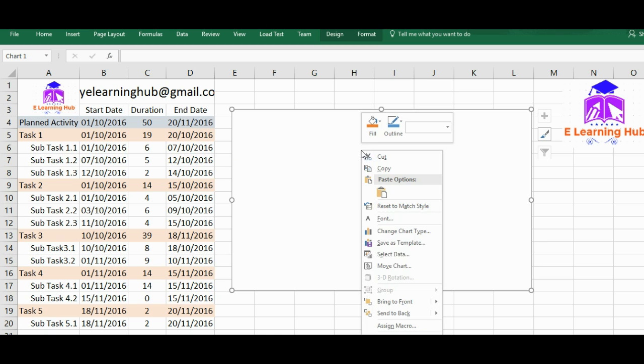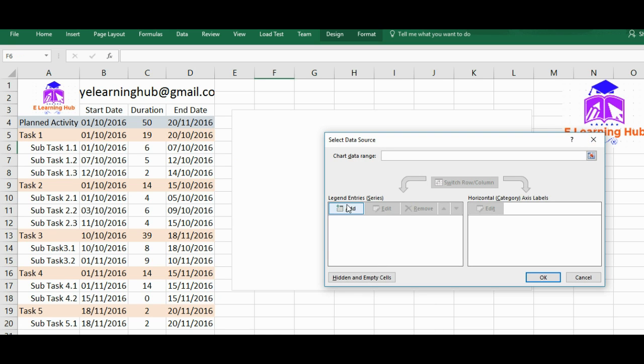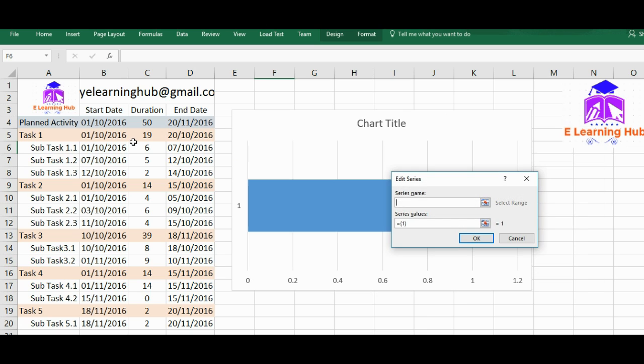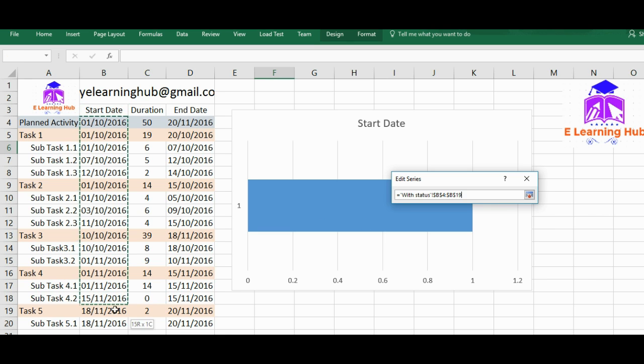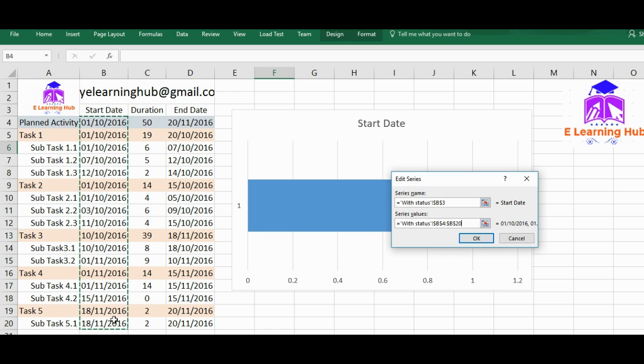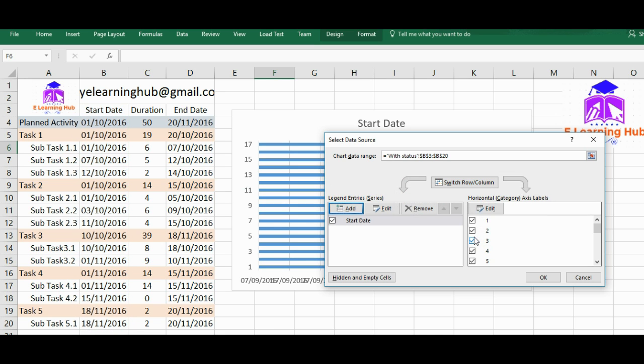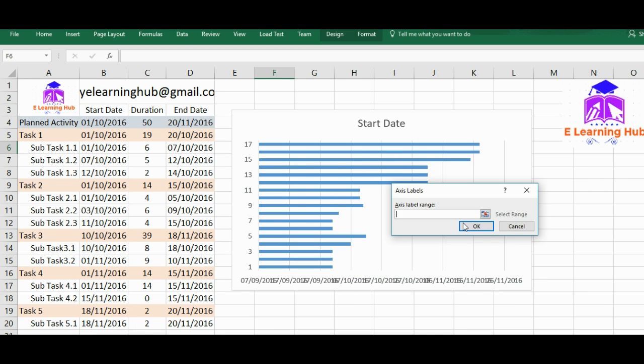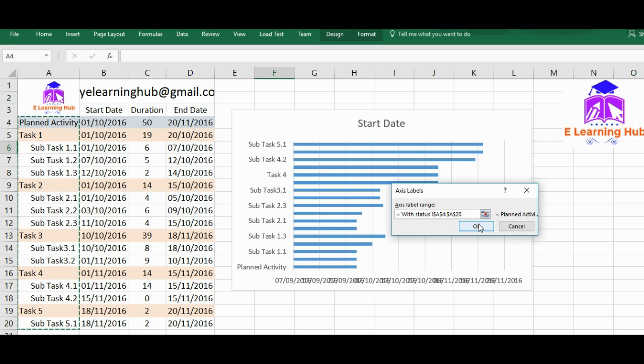Just click outside, move this logo outside, go to Insert and draw column chart stacked one. Now one by one we'll add the data points to it. Select data and add. Let's first of all add the start dates. That's the name of the series and then the values are there.